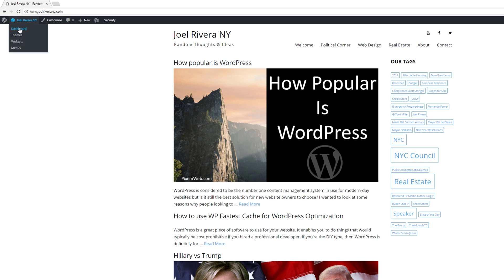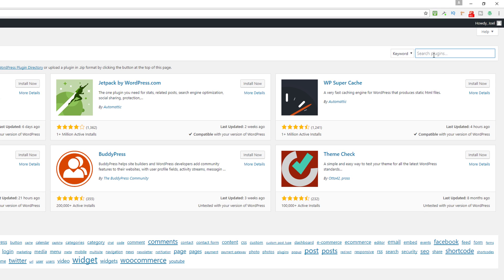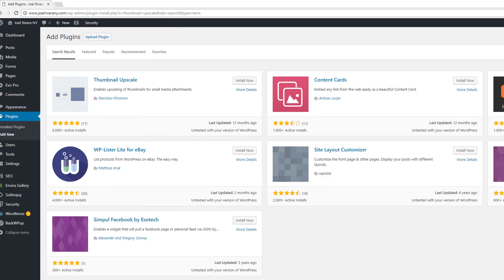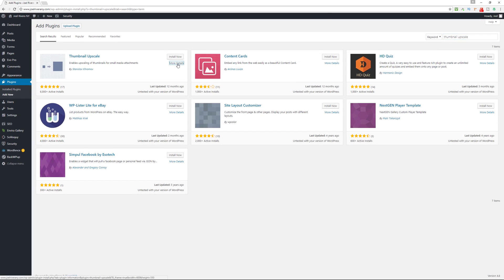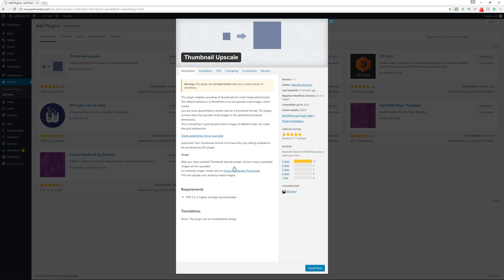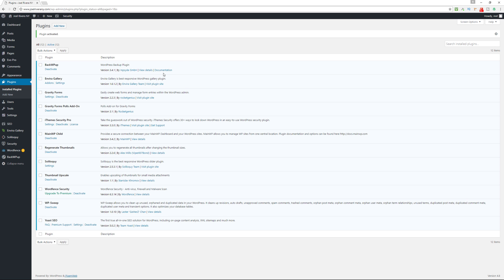There is another solution. Go back to the dashboard, go to Add a Plugin, search in the plugins section for a plugin called Thumbnail Upscale. It says it hasn't been tested with the current version of WordPress, but it does work — I'll demonstrate that now. Install the plugin, activate it, and once activated you can use it together with the Regenerate Thumbnails plugin.